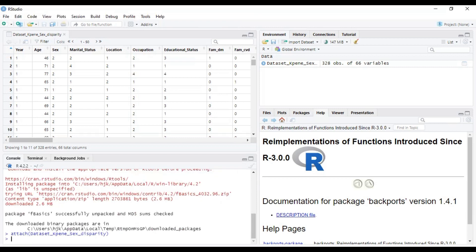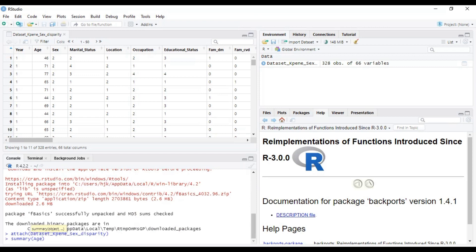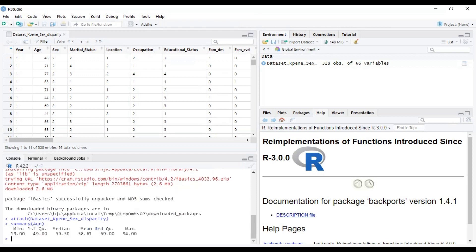And so we can run descriptive stats or any other statistics we want to do. We can just type summary, and then we want to do a summary stats on the age. By this code, it gives us the minimum age, the first quartile, the median, the mean, the third quartile, and then the maximum age.